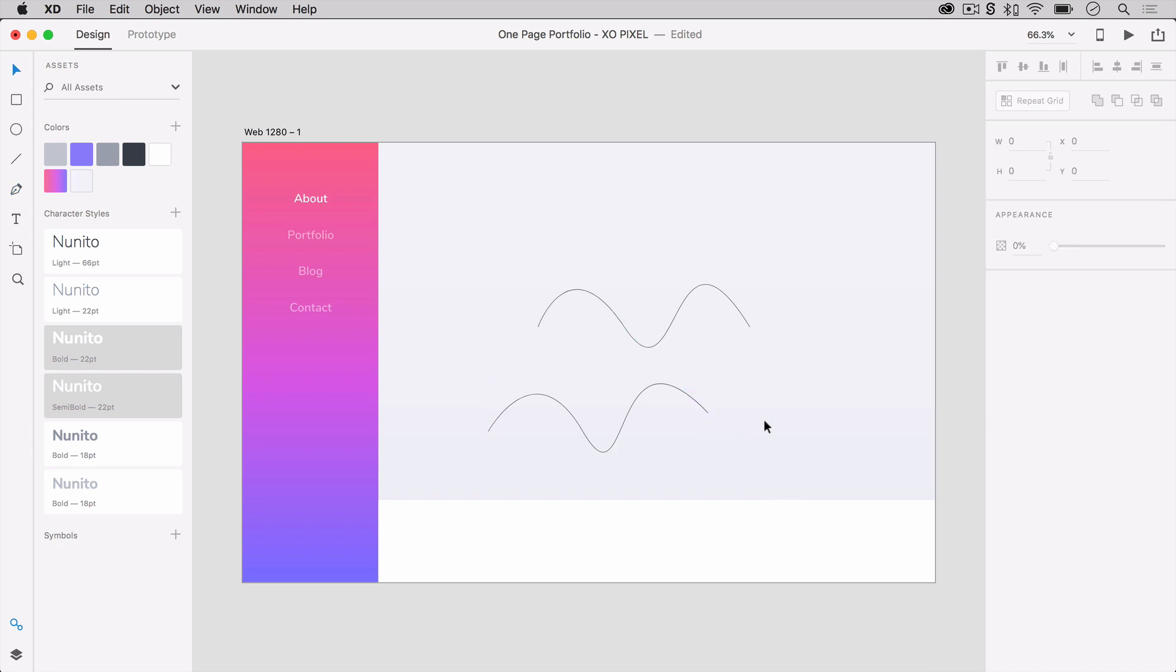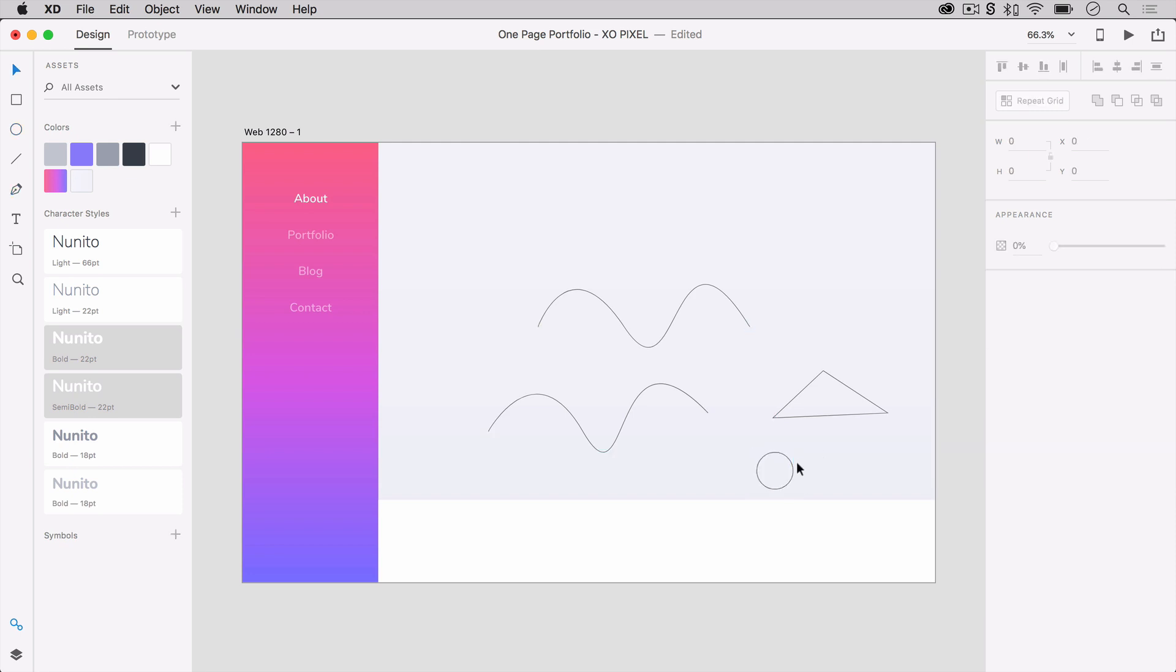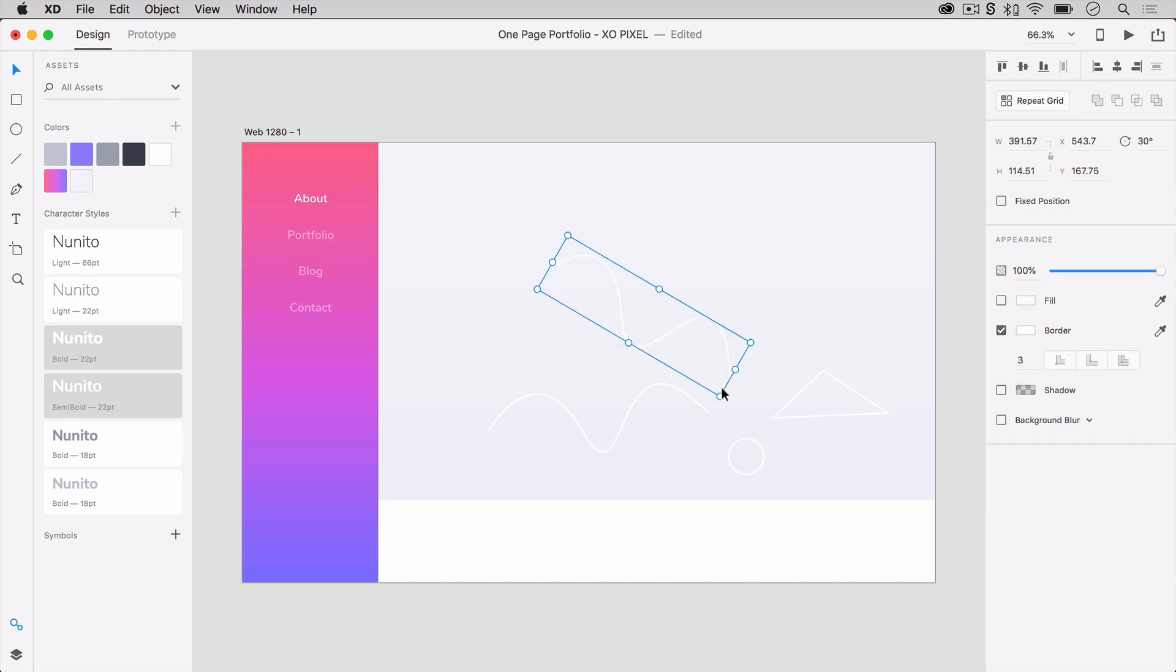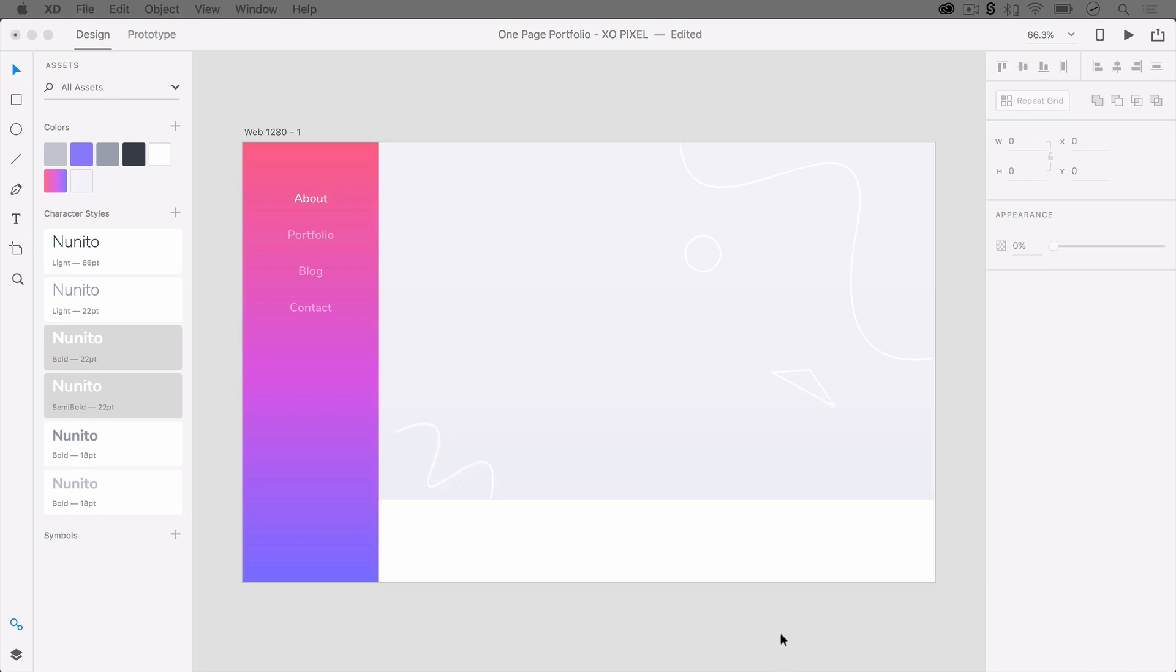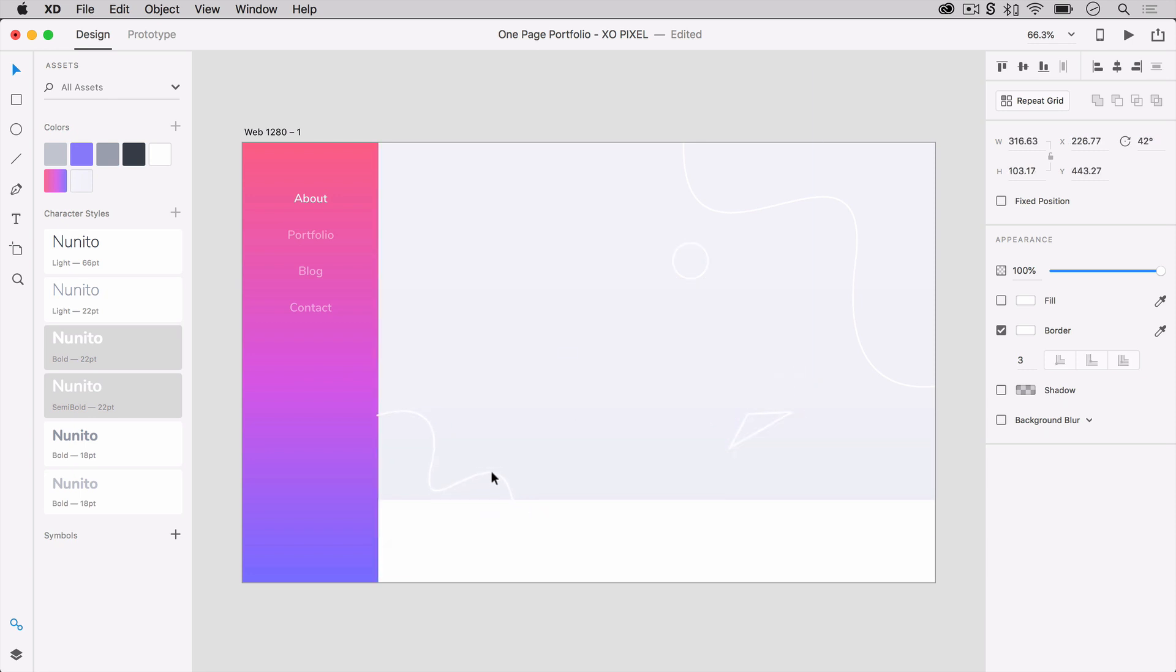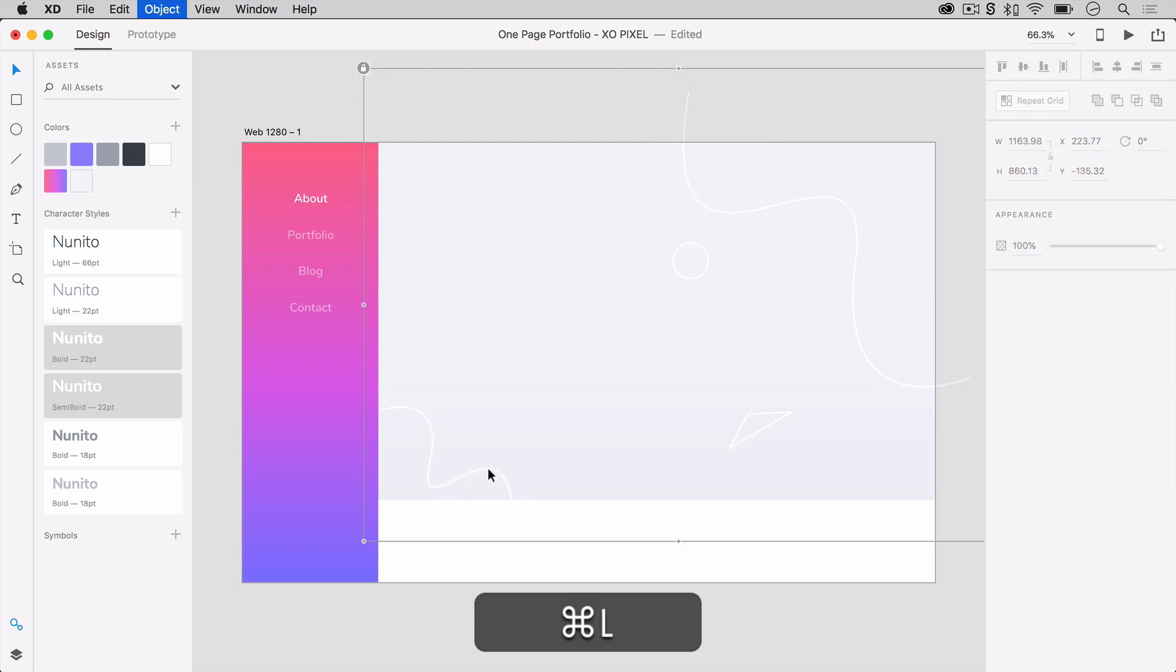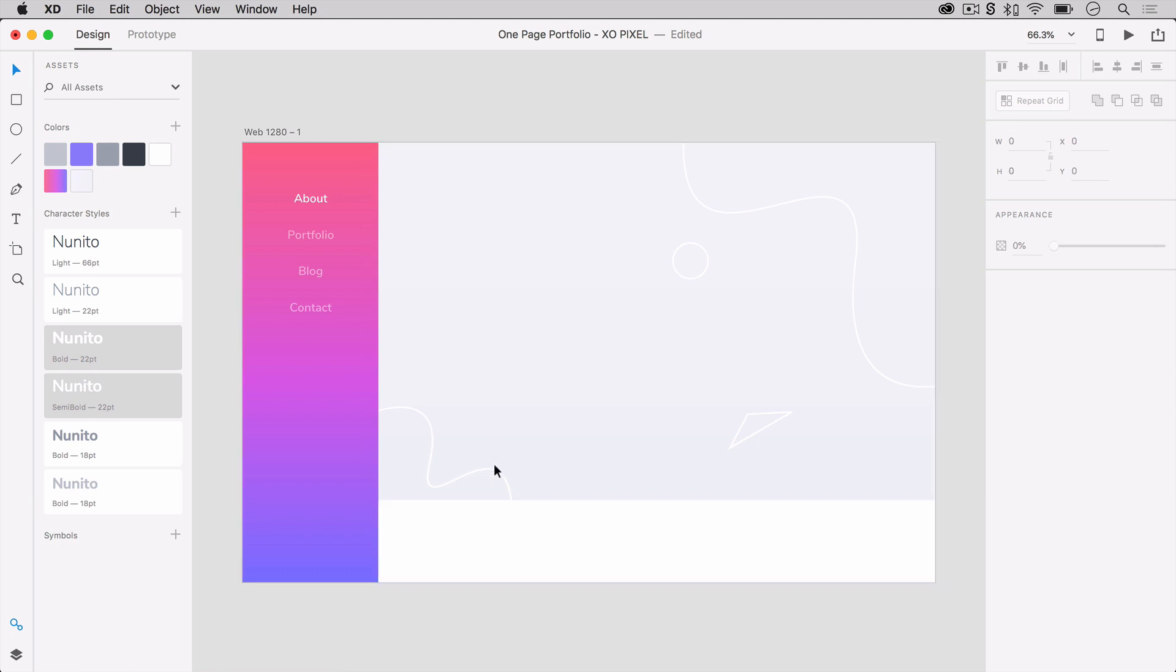Now, we're going to draw a triangle using the pen tool and then hit E on your keyboard to grab the ellipses tool and draw a circle. All the shapes will have no fill and a white border that's 3 pixels. You may arrange the shapes any way you like within the main content area. Once all the shapes have been arranged, select them all and then press Command or Control G on your keyboard to group them and then press Command or Control L to lock them so that they won't move around as we design our other elements.